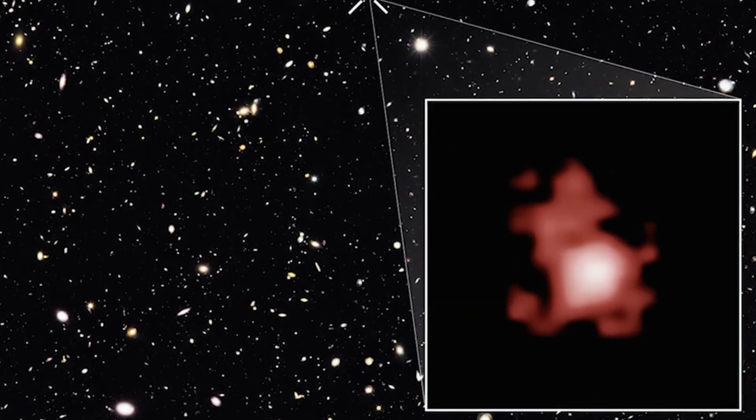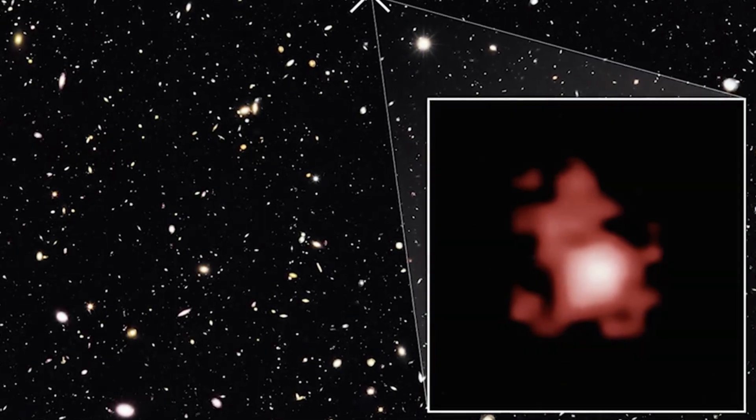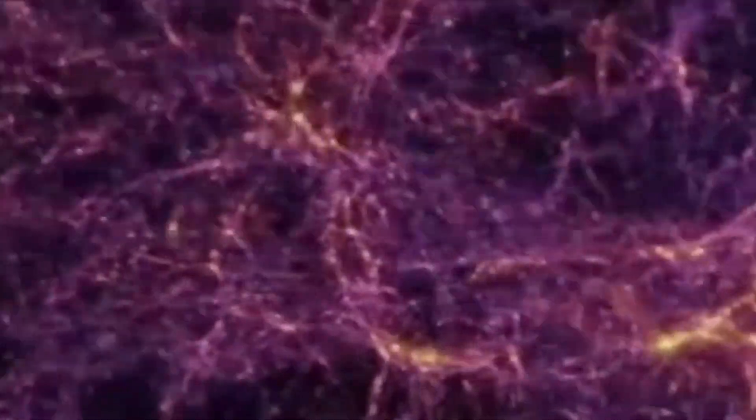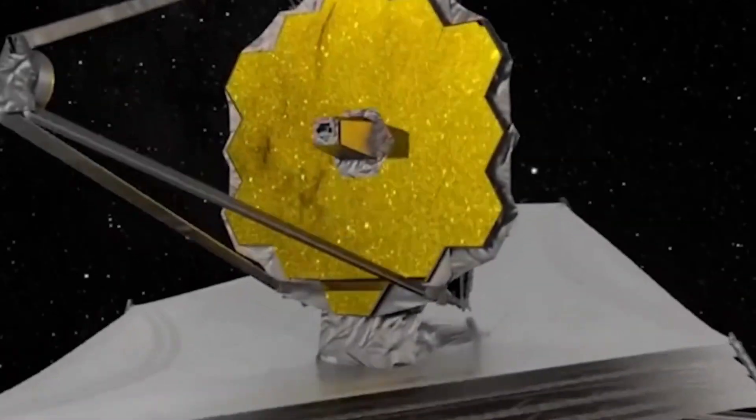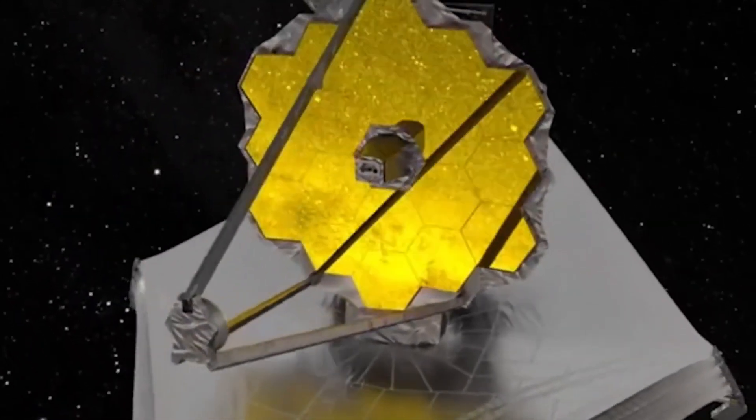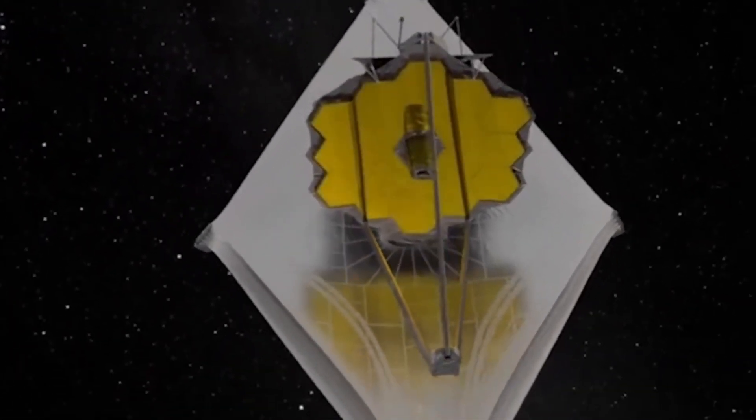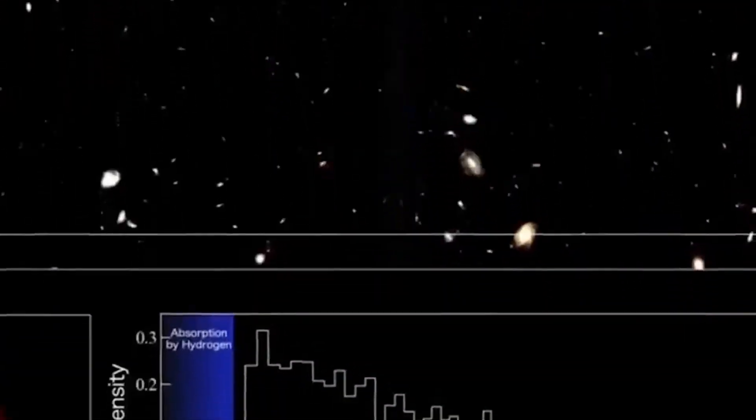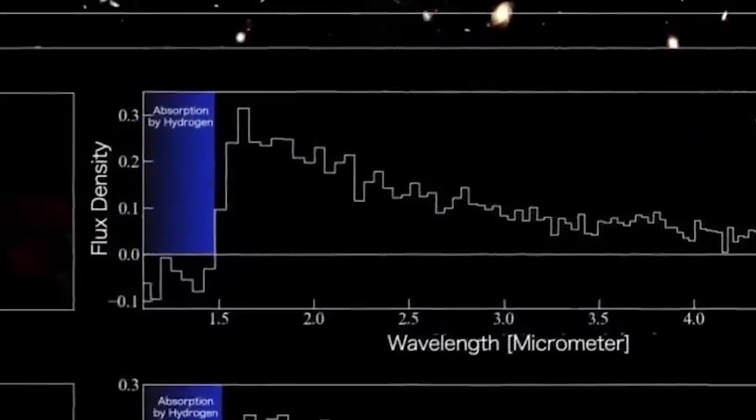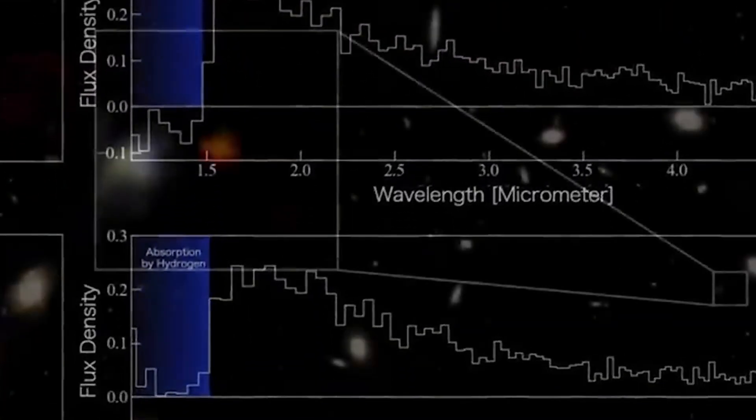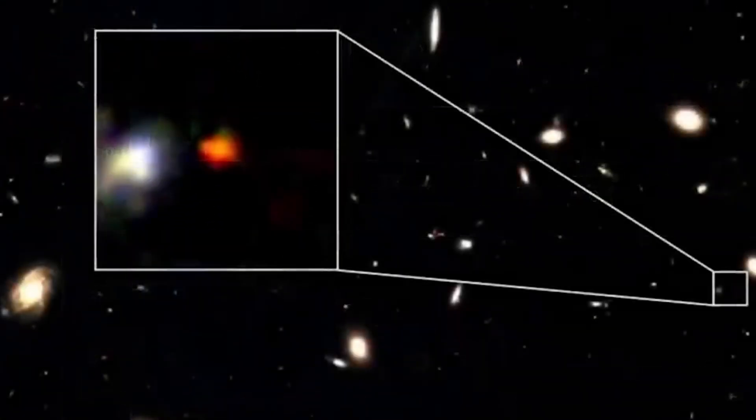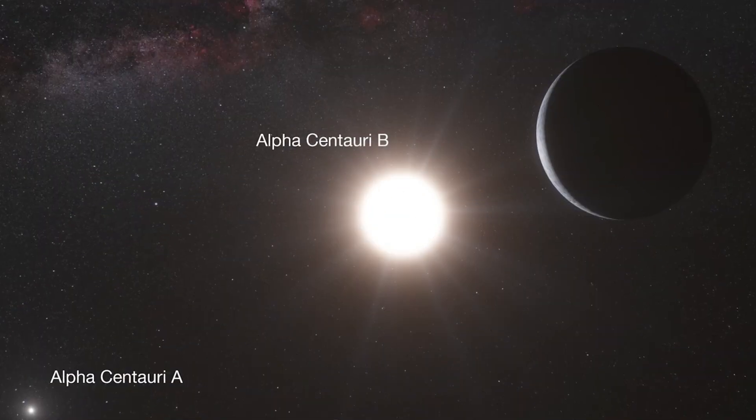Some of these galaxies might even predate the universe's estimated age of 13.8 billion years. That's right, Webb has captured objects that, on paper, shouldn't even exist.